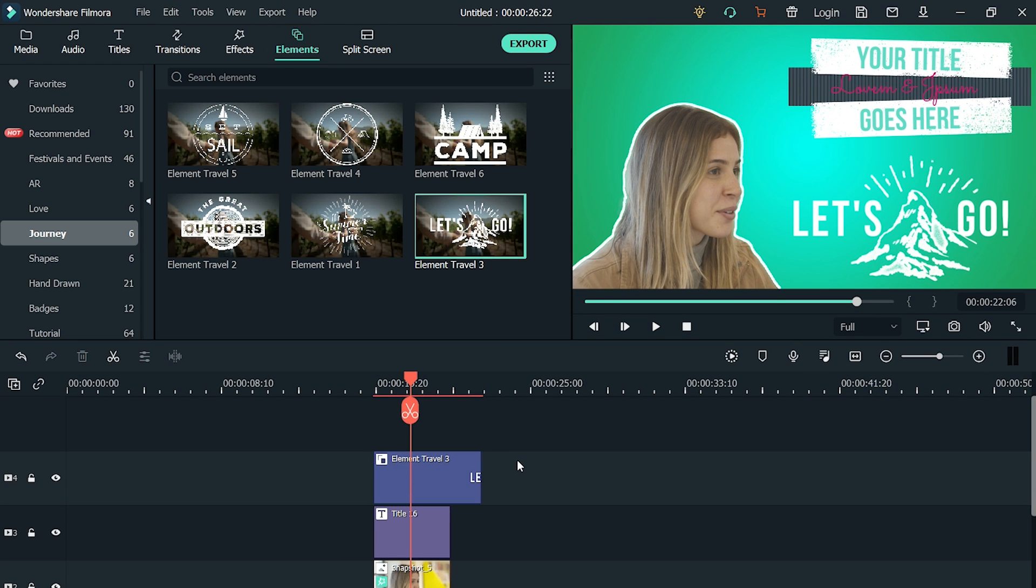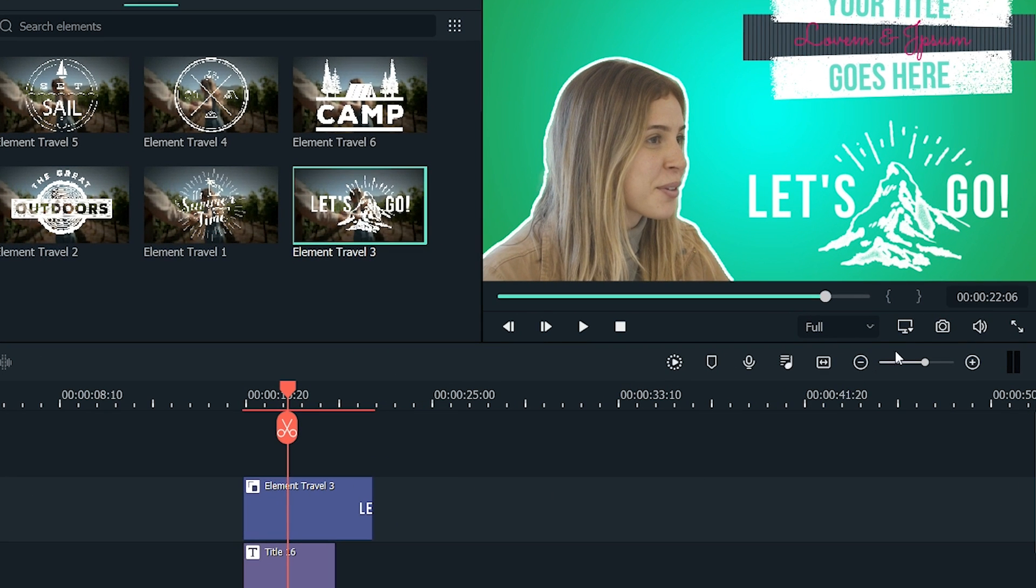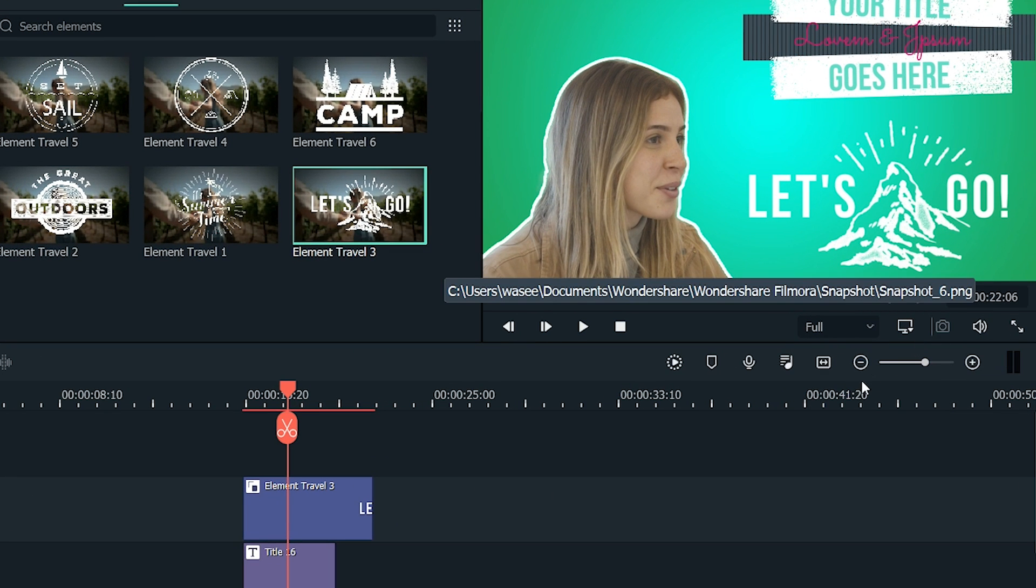Our thumbnail is ready. Now, let's export this thumbnail. To do that, click on the small snapshot button below the preview section.